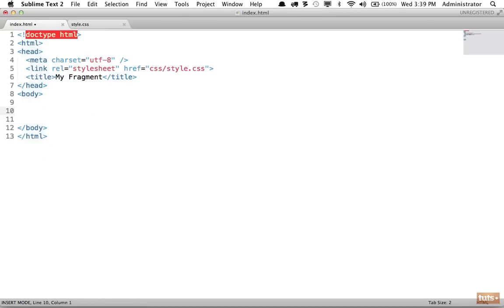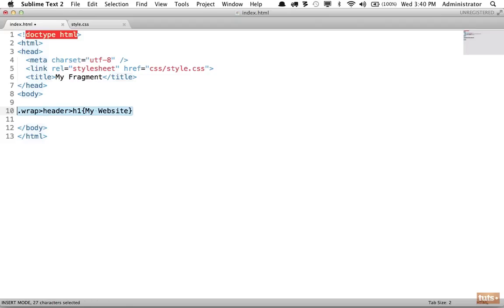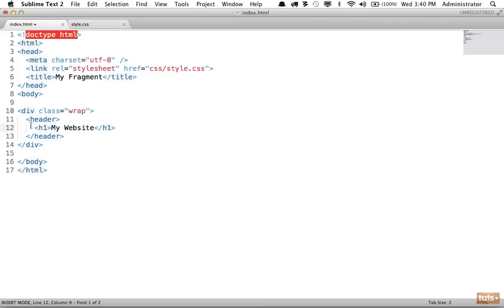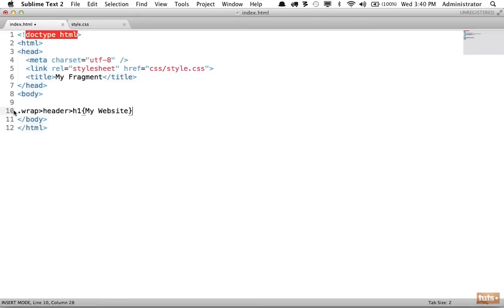You can think how quickly you could create a base layout. For example, create a wrapping div with the class of wrap, and within it a header element. Go into the header and add an h1 element whose value will be 'my website.' Press tab and that gets created for us.